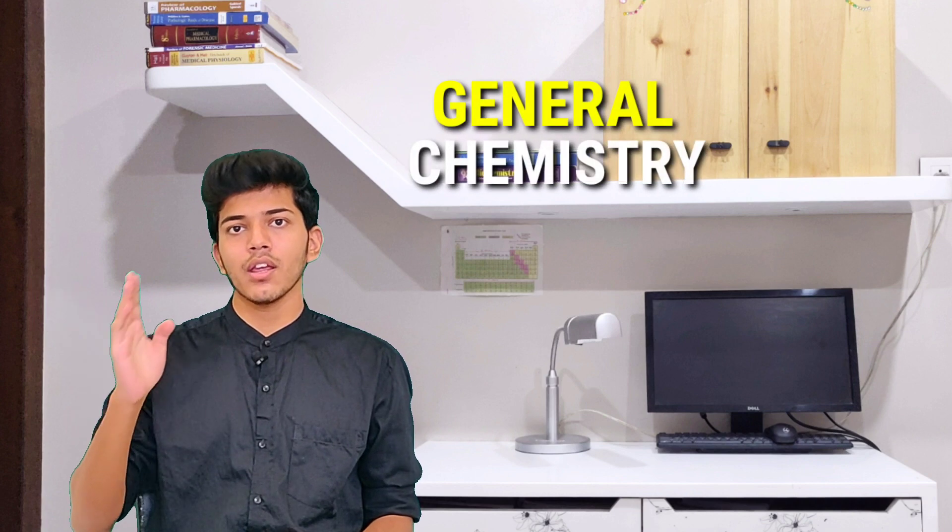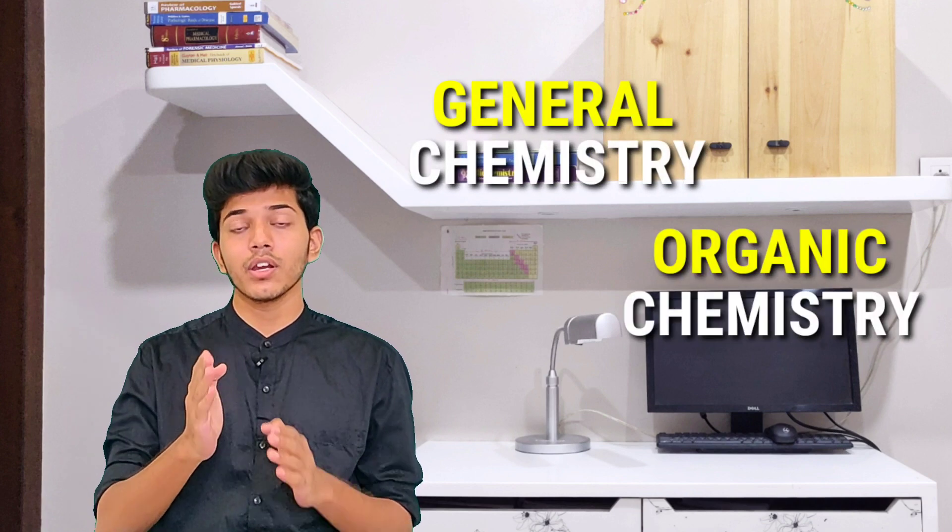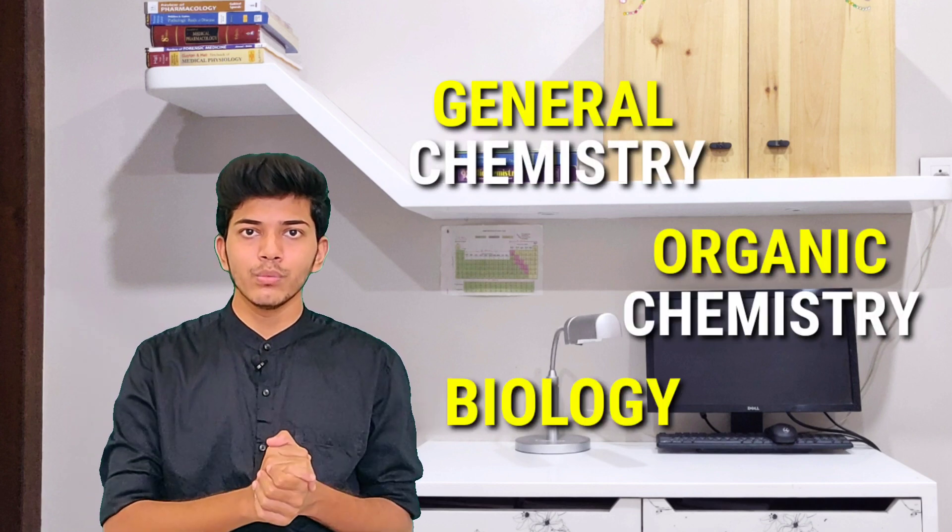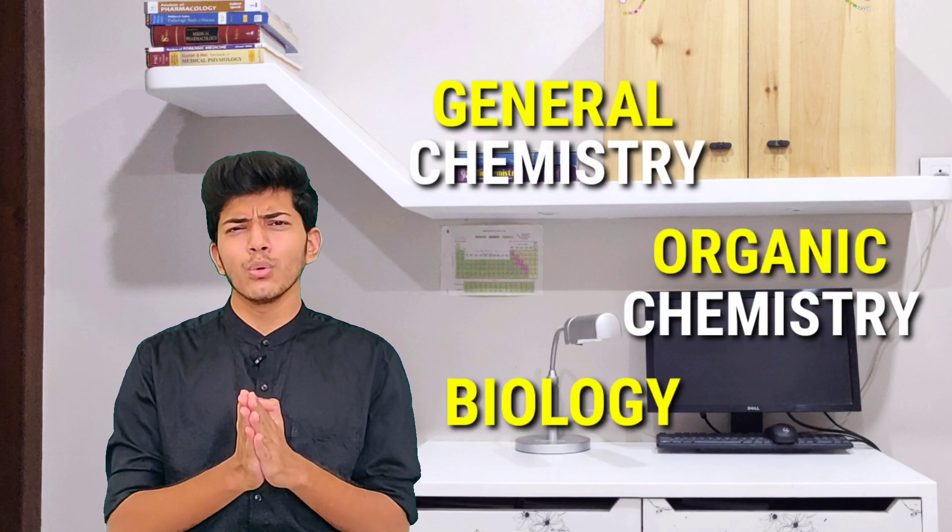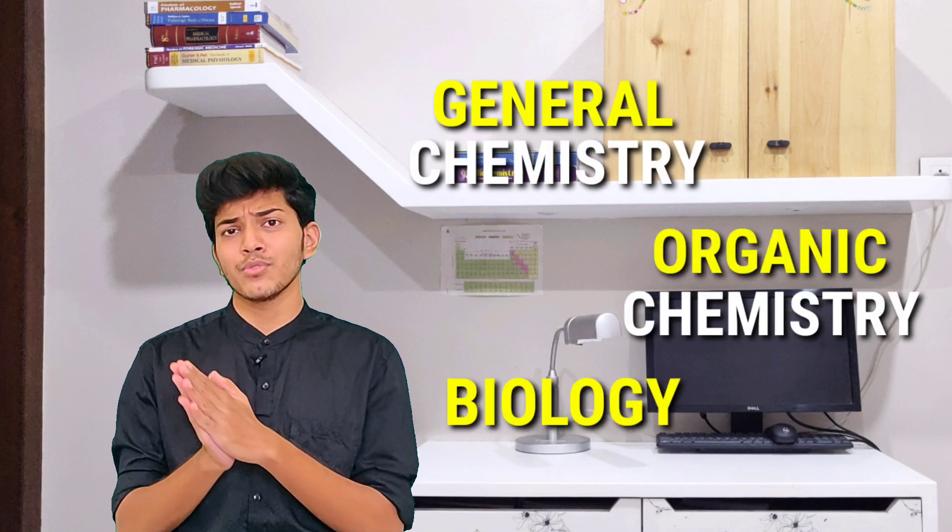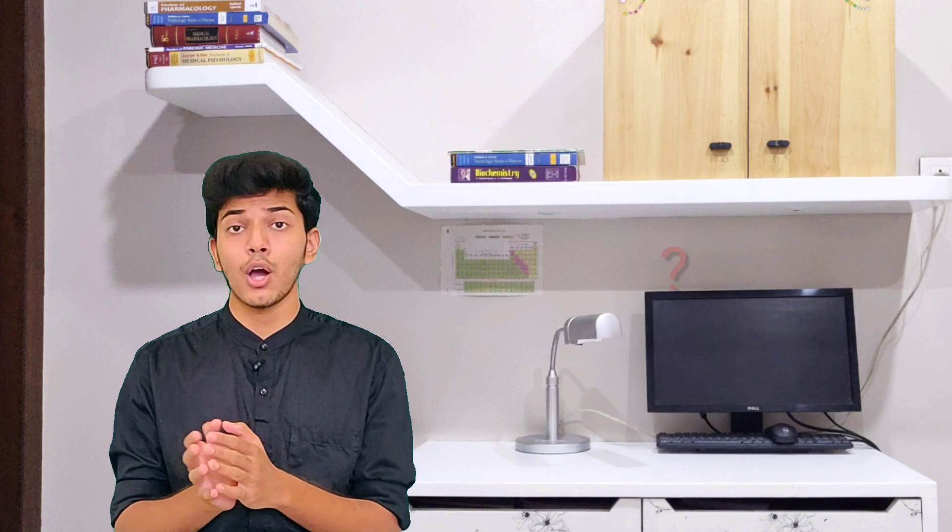So what I already knew was that biochemistry was indeed a very challenging subject. It involved concepts right from general chemistry, organic chemistry, and then biology too. So how to deal with a subject like this, how to learn it better, how to study it more effectively. So I came up with this three-step process.